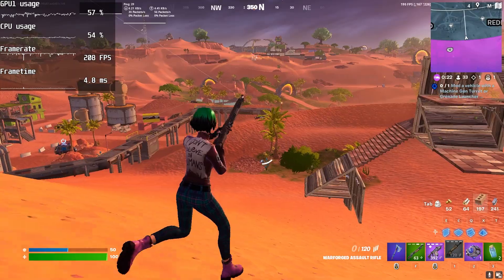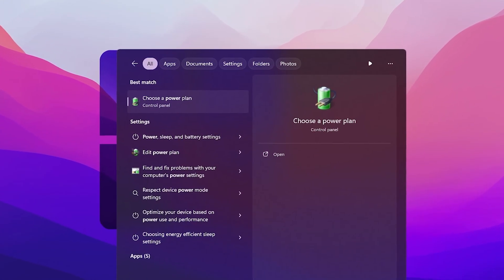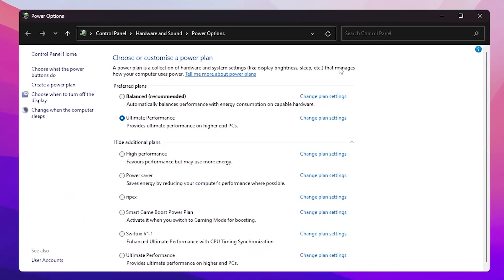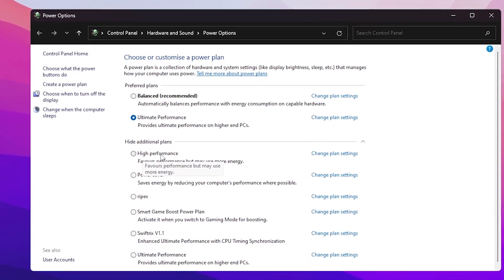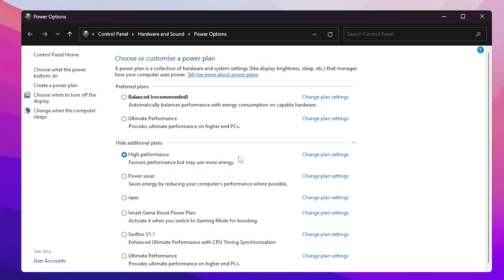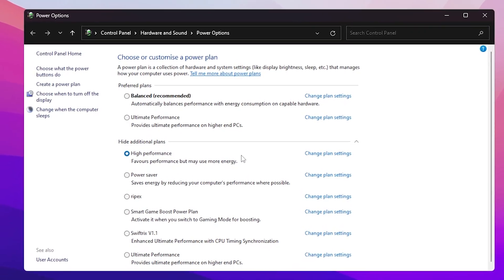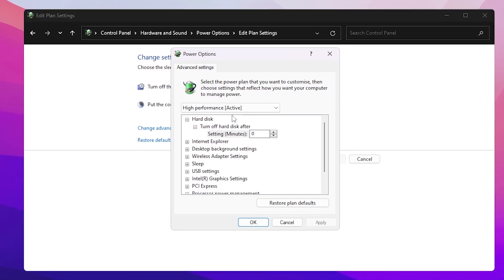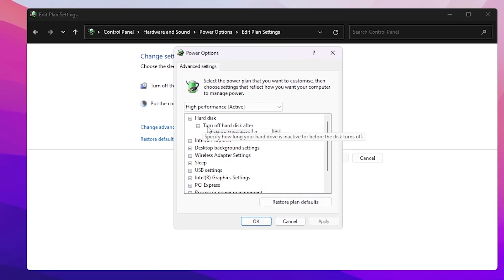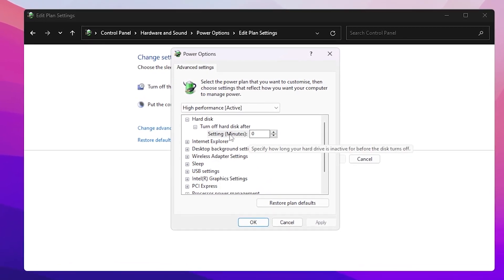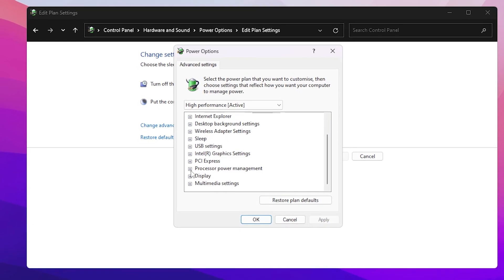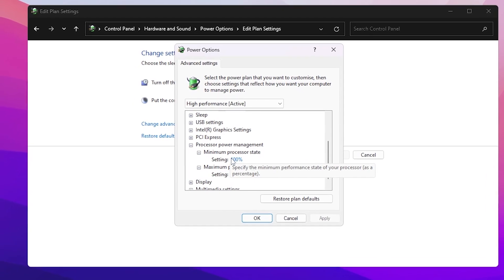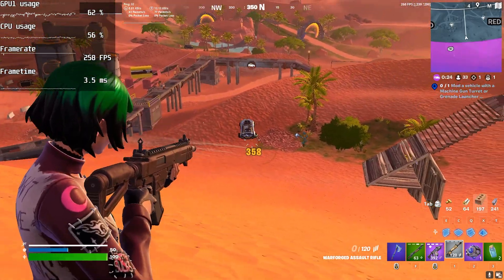The final step is to optimize your Windows Power Plan settings. Go to Windows search, search for 'power', and open 'Choose a power plan' from Control Panel. Select the High Performance power plan for higher FPS while gaming. Then go to Change Plan Settings, open Change Advanced Power Settings. Under Hard Disk, set 'Turn off hard disk after' to 0 minutes. Under Processor Power Management, expand it and set both Minimum and Maximum Processor State to 100%. Hit Apply and OK.